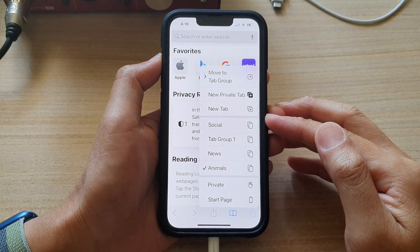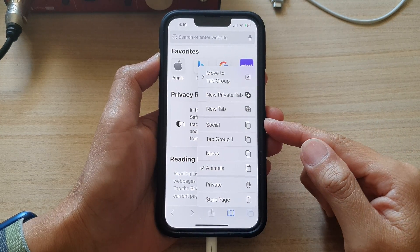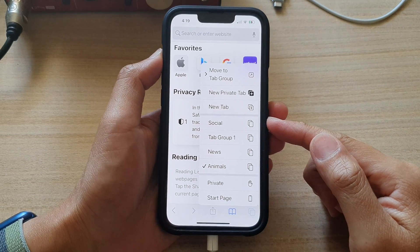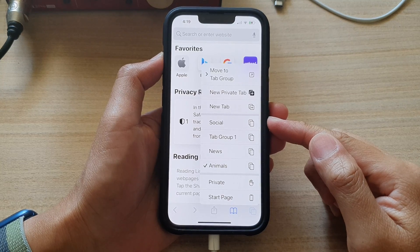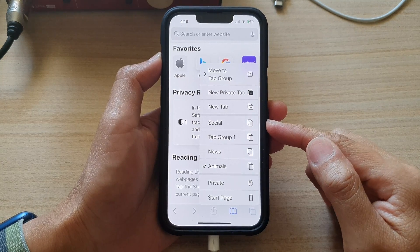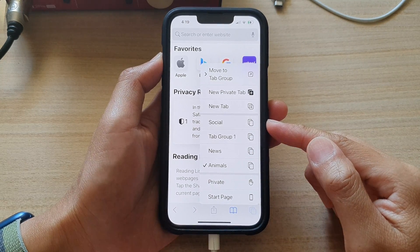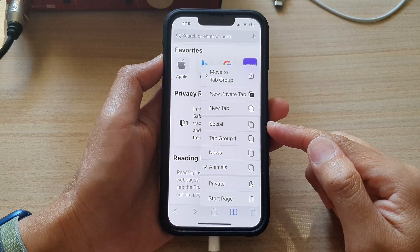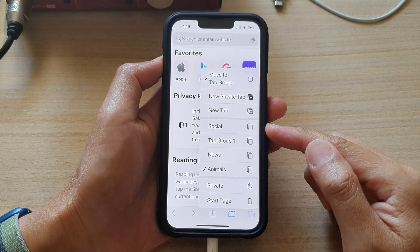Hey guys, in this video, we're going to take a look at how you can rearrange a Safari tab groups order on the iPhone 13 series running iOS 15.